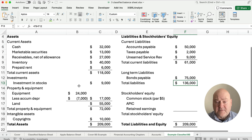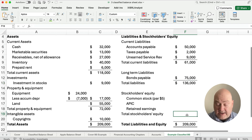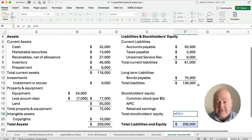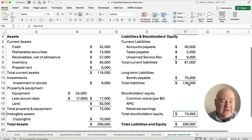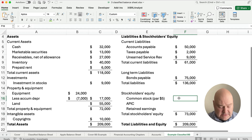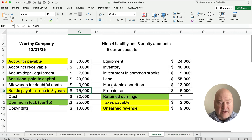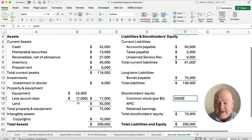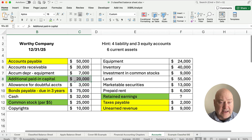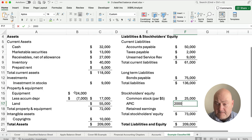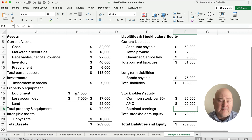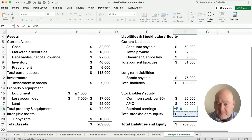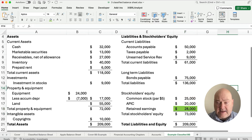Our total liabilities and equity is $209,000 and our total liabilities are $136,000, so we can figure out that total equity must be $73,000. Common stock at $5 par is $25,000, and additional paid-in capital is $20,000. The only thing we don't know is retained earnings. Taking $73,000 minus $25,000 minus $20,000 gives us our retained earnings — that's the number we had to calculate. We knew all the numbers except for retained earnings.